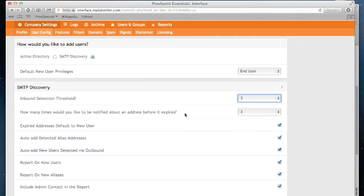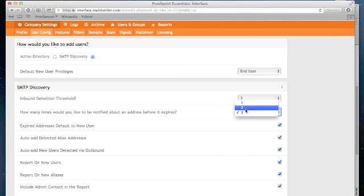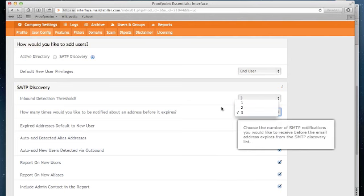Below that, how many times you would like to be notified about an address before it expires. On a weekly basis, Proofpoint Essentials will send you an email identifying all of the accounts that we have seen that were not previously registered. With this setting equal to 3, we will send you that report for 3 weeks. Again, this can also be changed.